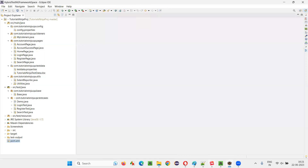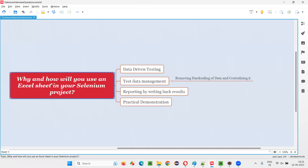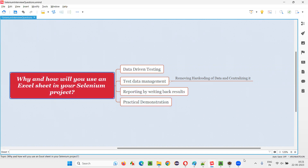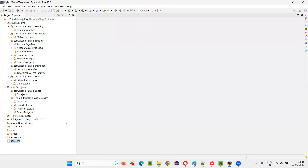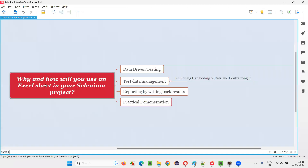So, you got the idea of both why and how to use Excel in Selenium automation. The 'why' covers data-driven testing and test data management; the 'how' involves implementing methods in utilities and calling them in the data provider, which passes data to the test method from the Excel sheet. That's all for this session. Thank you, bye-bye.